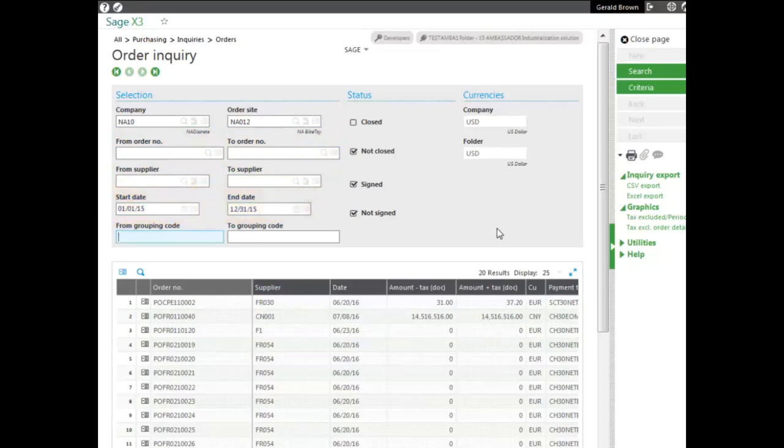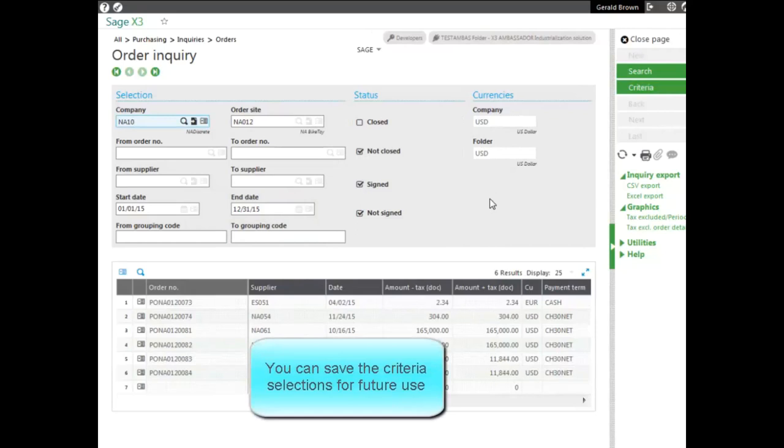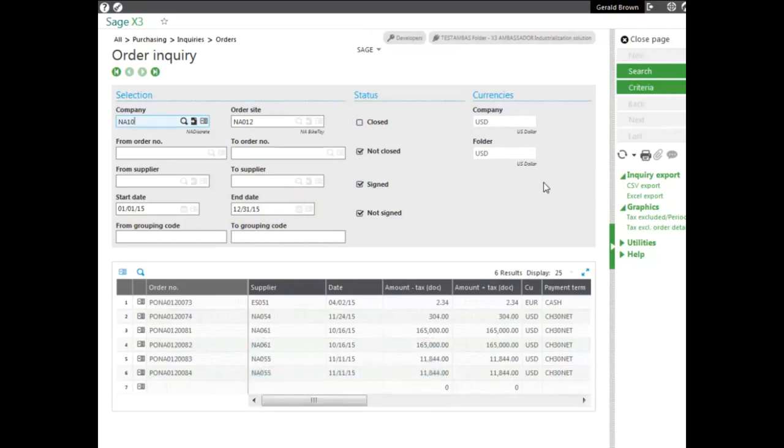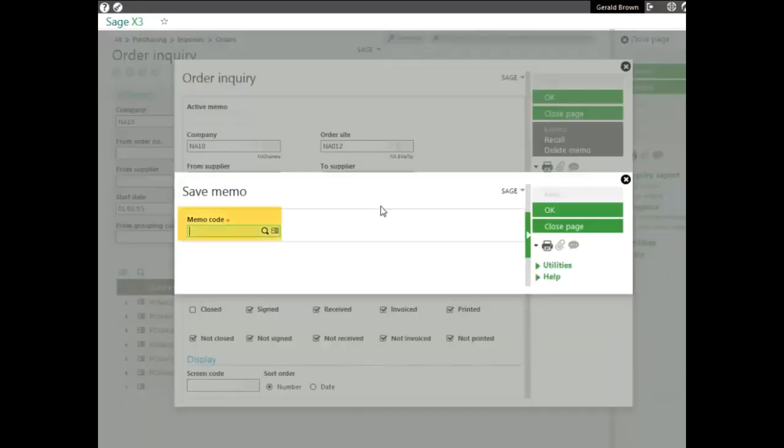You click search to bring the results. Now I can also save this criteria if I ever wanted to pull this up again for this site and that date range by clicking on criteria, which allows you to enter criteria here as well. To save it, I click on memo and enter in the code.